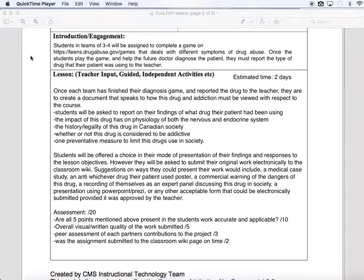Once they've figured out what drug is causing the symptoms and helped the doctor solve the case, they're going to report to me what drug was responsible. Once they report the drug, that's where the formal assignment will begin for them.